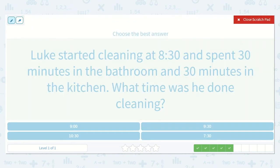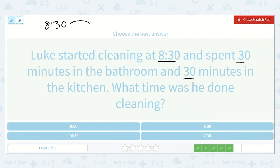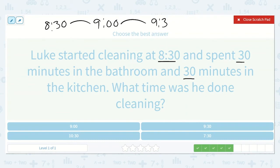Luke started cleaning at 8:30 and spent 30 minutes in the bathroom and 30 minutes in the kitchen. What time was he done cleaning? He started at 8:30. Adding 30 minutes for the bathroom brings us to 9 o'clock. Then he spent another 30 minutes in the kitchen, so we add another 30 minutes — that's 9:30. He was done cleaning at 9:30.